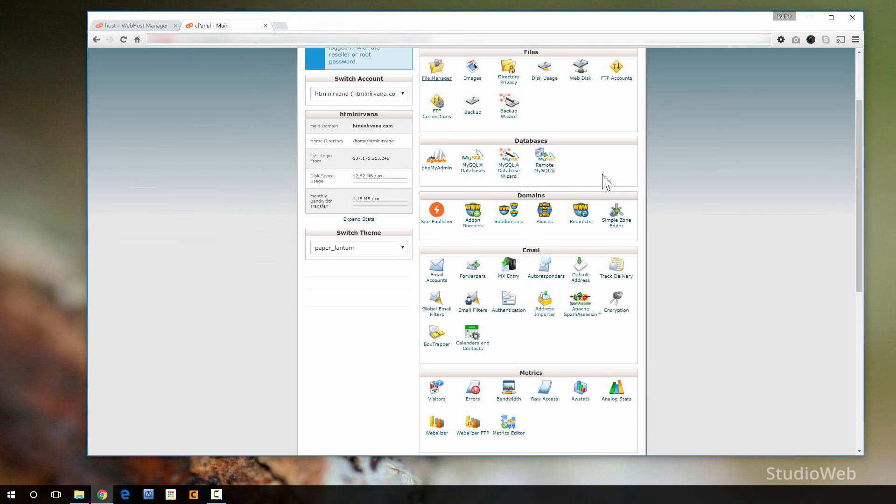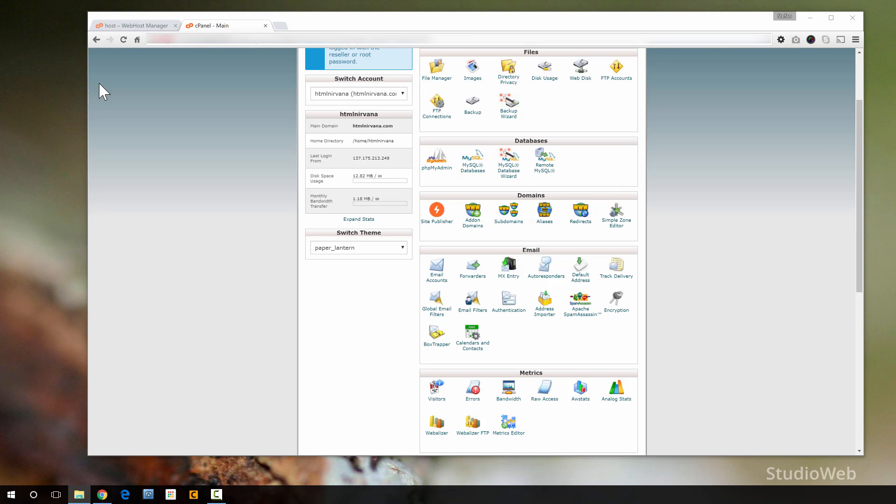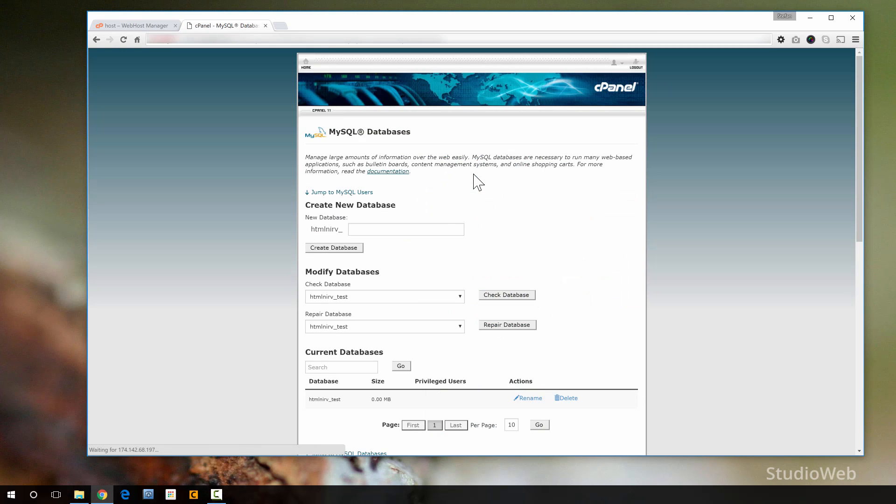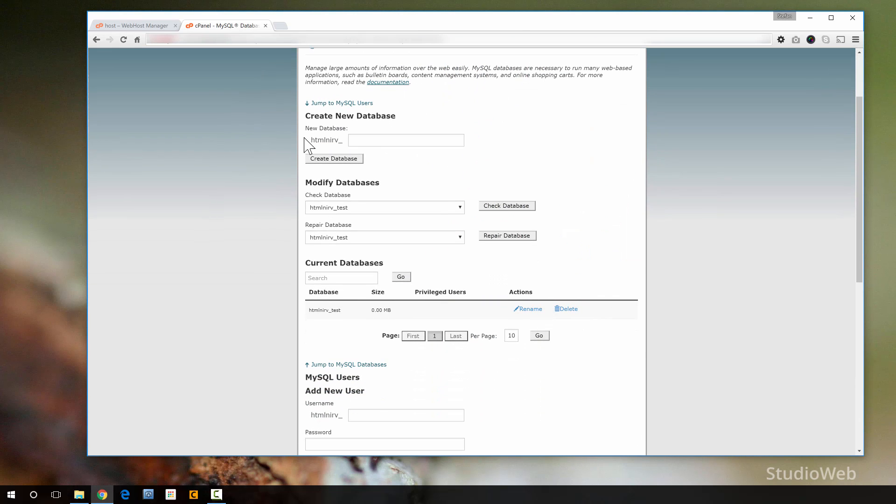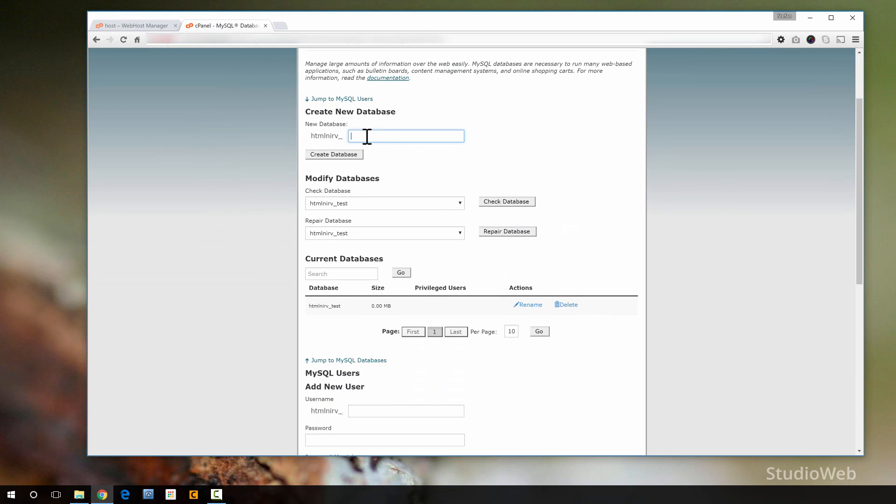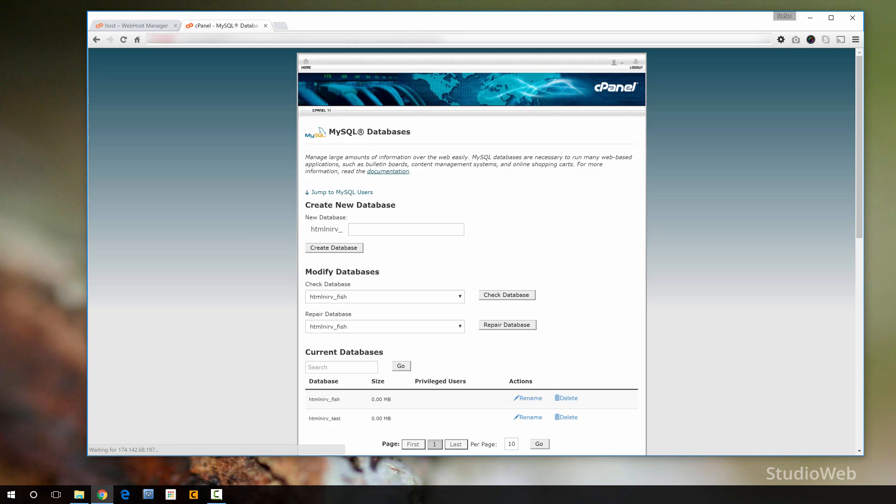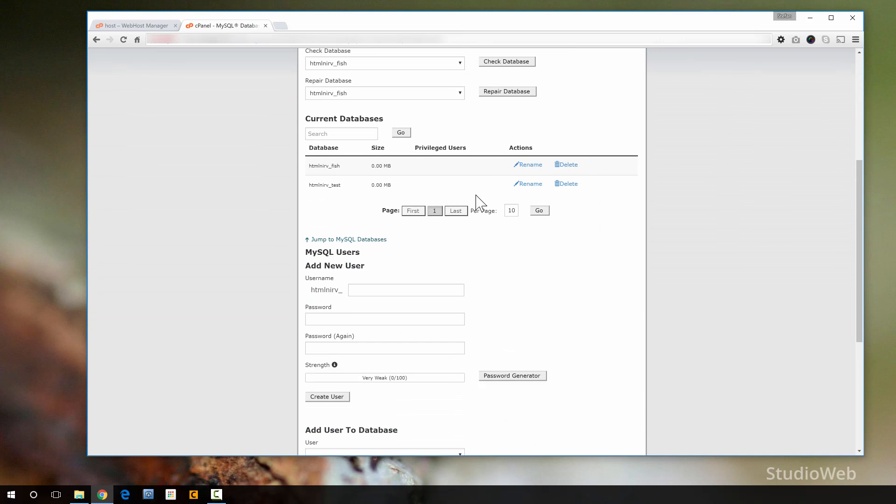Let me scroll down. Databases. What's this? These are all the controls that you can set up a MySQL database on your server. Most hosting accounts these days, just about all of them, they're going to allow you to set up a database. So how do you do that? Well, you would go to MySQL Database. And this loads, and then create a new database. So you can create a database. I'm going to call it fish. Added database, HTMLNerveFish. Go back.